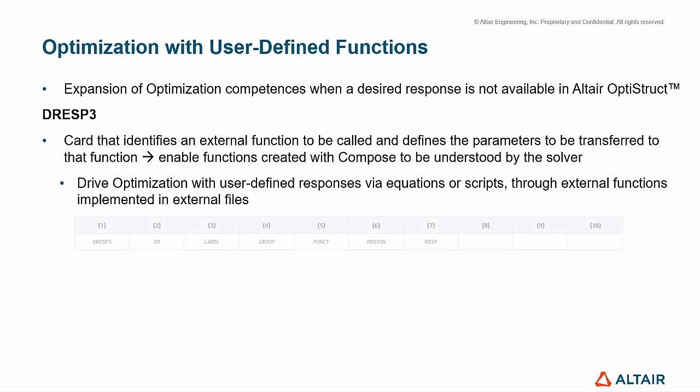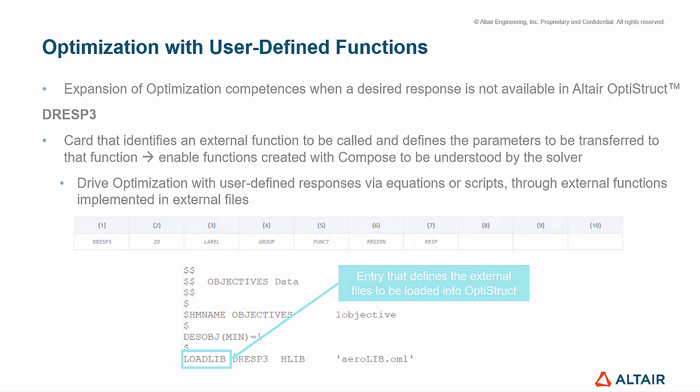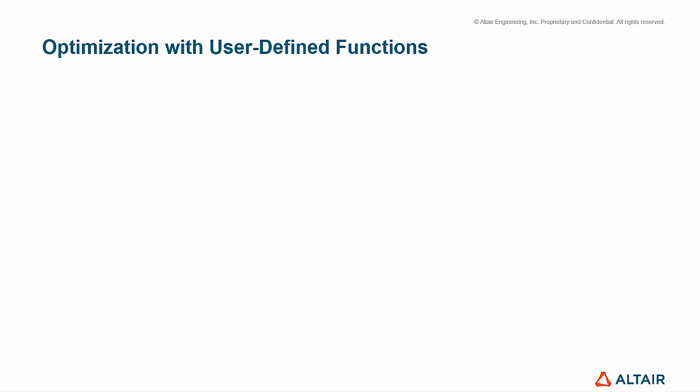In the preprocessing stage, we can create this card and fill it with our custom function. The entry loadlib, written in the solver deck, defines the external files to be loaded into OptiStruct. The steps are fairly simple to use this bridge.